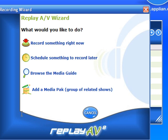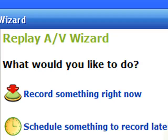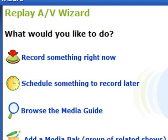What that does is it brings up the Recording Wizard. It'll ask you a series of questions, namely what would you like to do. And you have a choice between record something right now — whether that's a video that you just saw or whether it's a streaming radio station you're listening to — or you could also set it up to schedule something to record later.